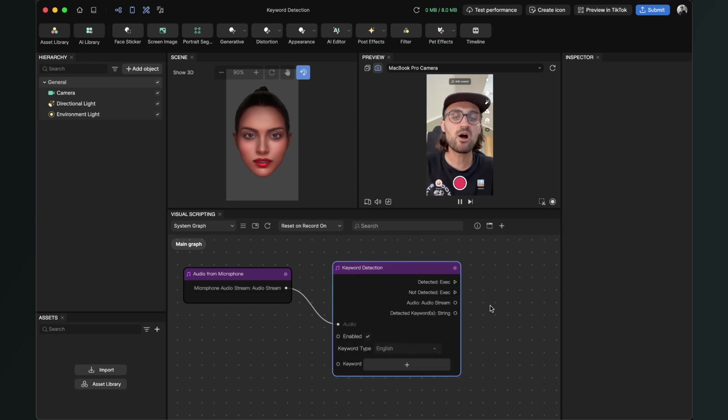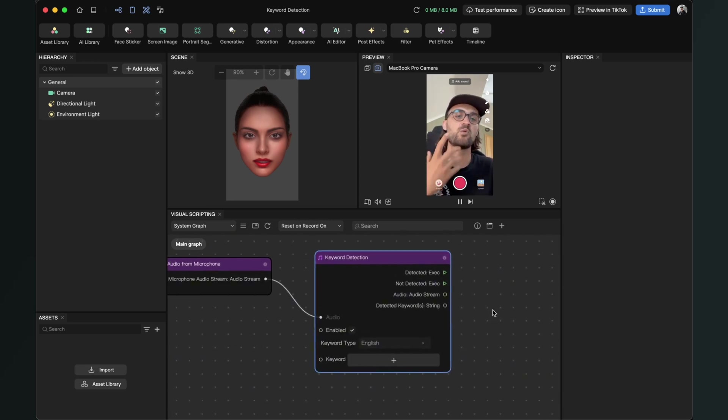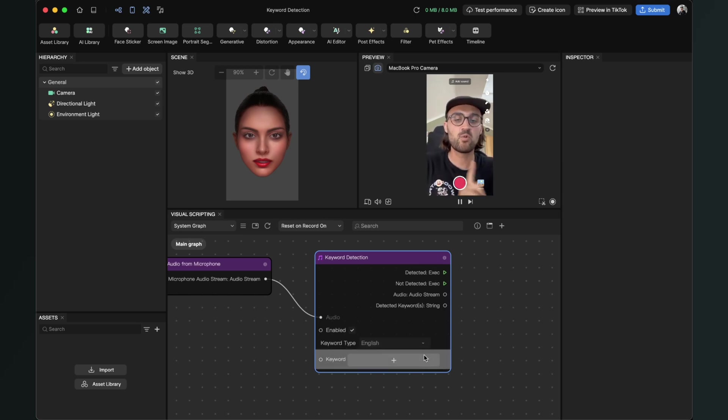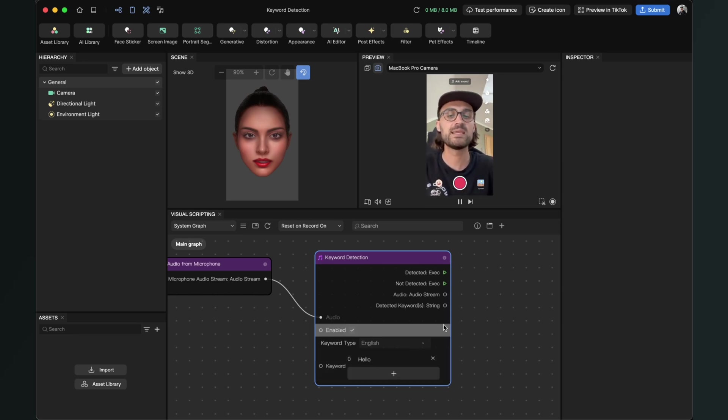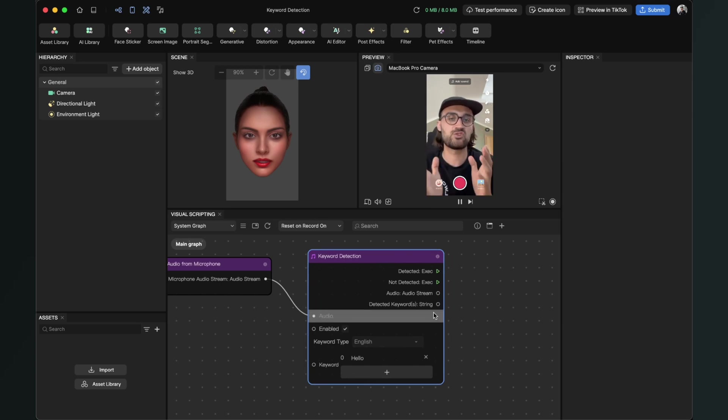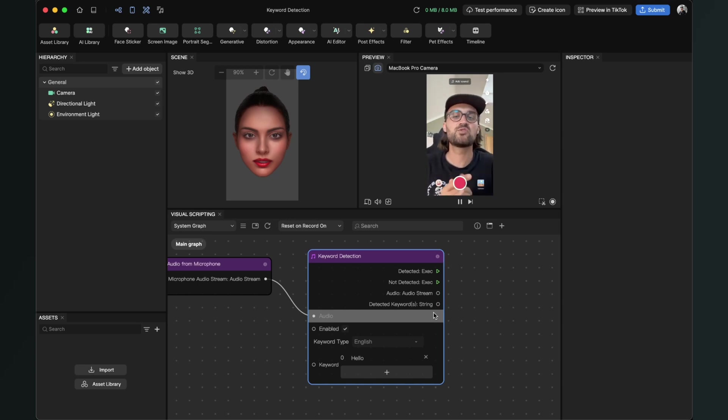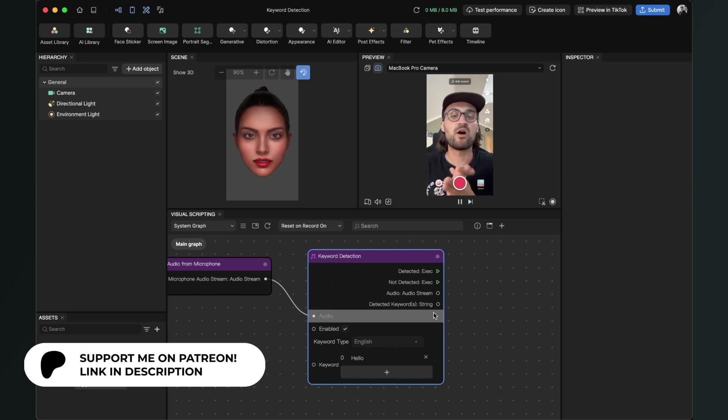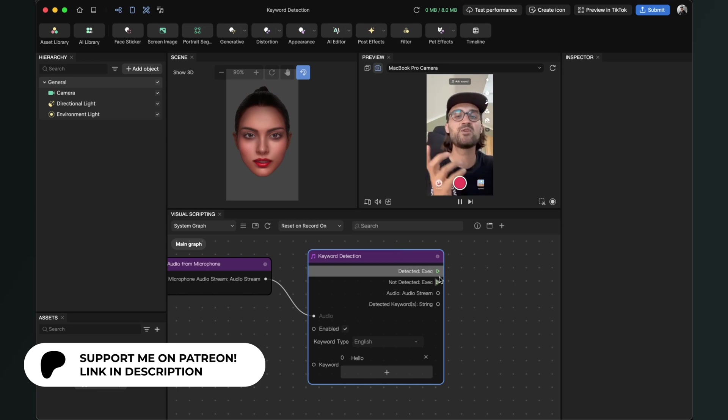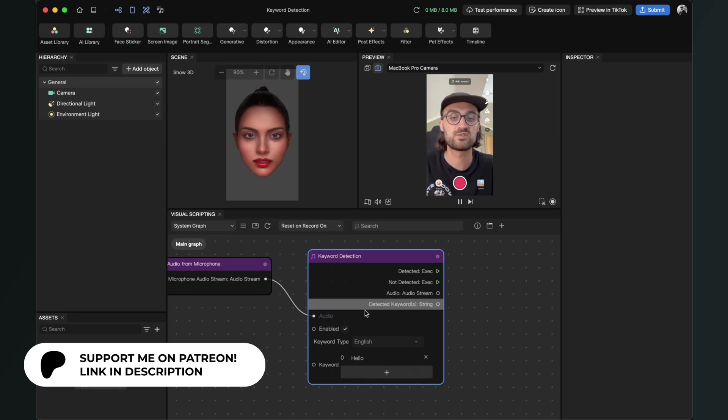Now we can already set our keyword which the keyword detection should detect. You can set more than one, but I will just set one and this will be 'hello'. Now we have to set our outputs because something should happen when the keyword is detected. We just want to show the word in the middle of our screen after the keyword is detected.